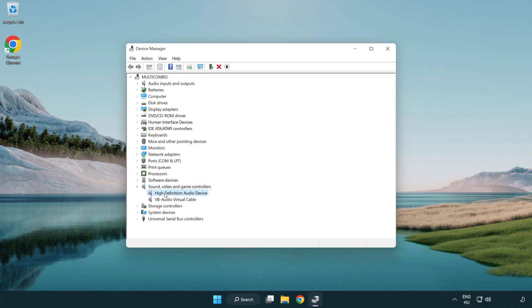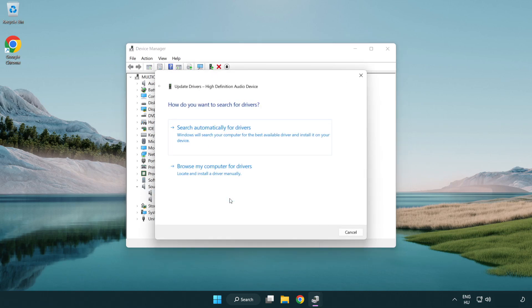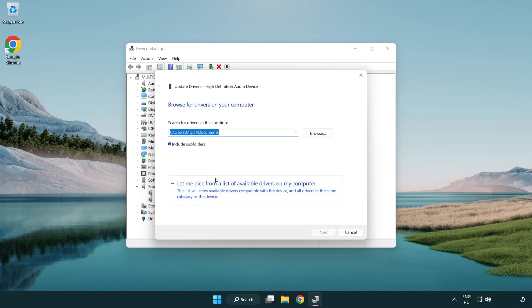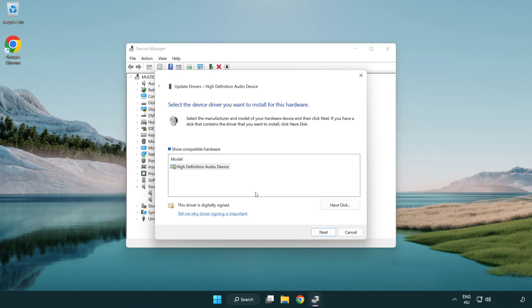Right click your used audio device and update driver. Click browse my computer for drivers. Let me pick from a list of available drivers on my computer. Click your used audio device and click next.